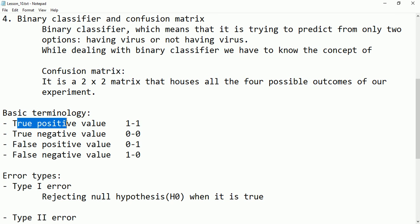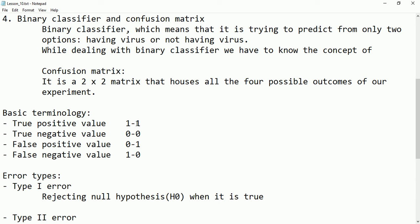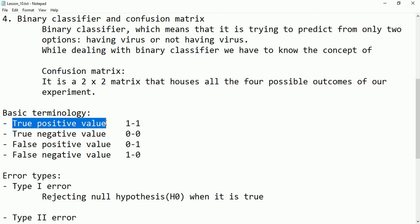What is true positive? Using the coronavirus example — if a person claims they have coronavirus, the claim is positive, and after conducting the test the result also comes positive. So positive and positive: the person claimed they have the virus and the result also shows they have the virus. This type of value is called true positive.